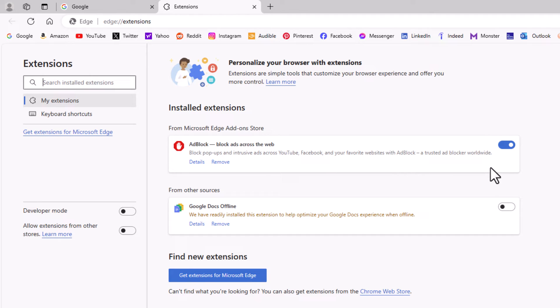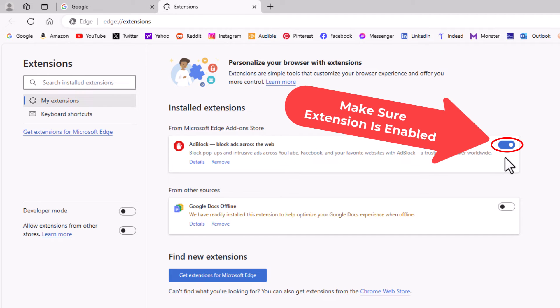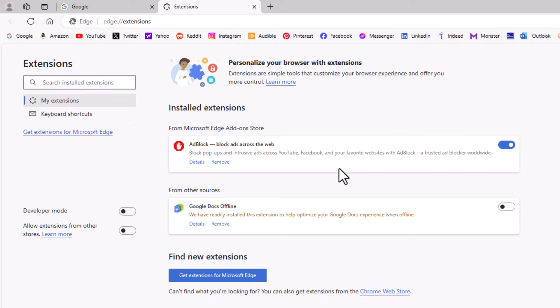First thing you want to do is make sure that the extension is turned on, toggled on. The next thing you want to do is go to the right or the left side here and click on details.